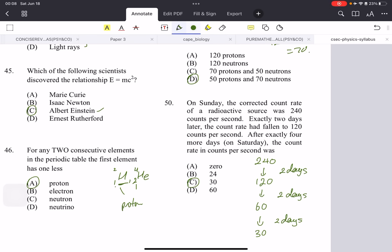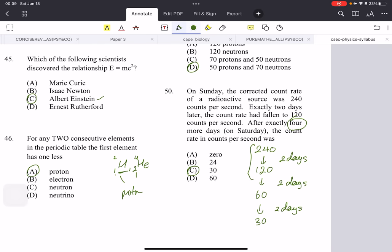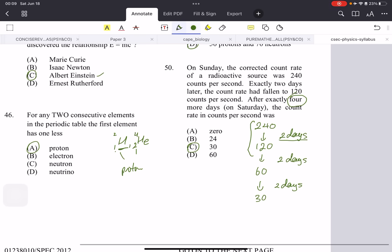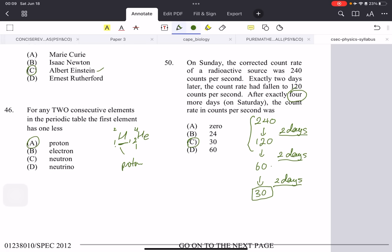On Sunday, the corrected count rate was 240. Two days later it fell to 120 — half of 240 — so the half-life is two days. They want the count rate four more days after that (six days total). From 240: after 2 days → 120, after 4 days → 60, after 6 days → 30. The answer is 30.